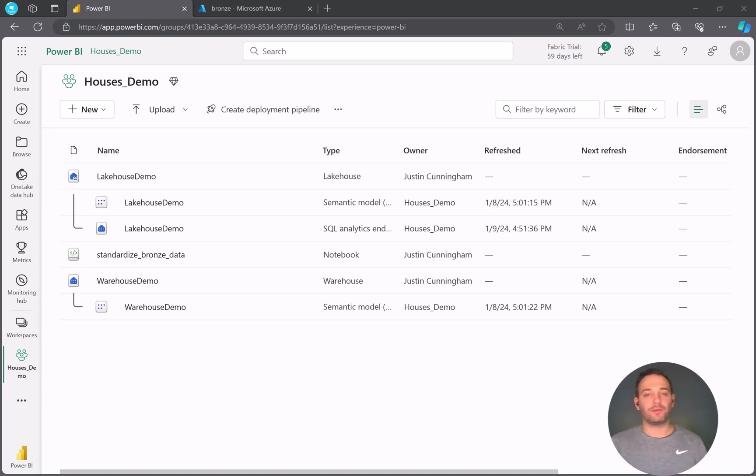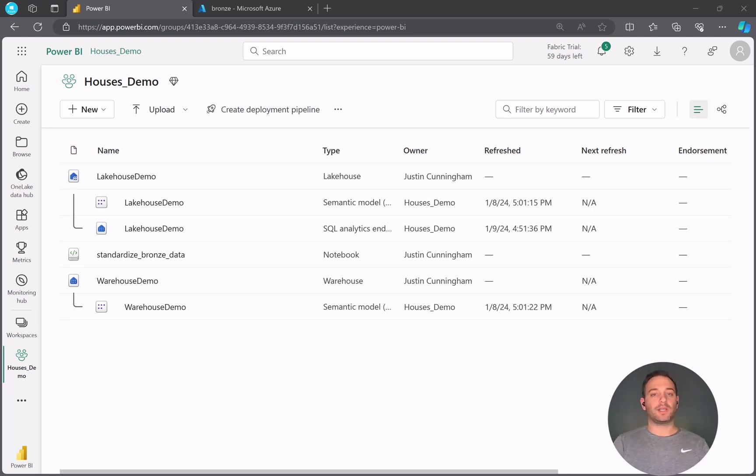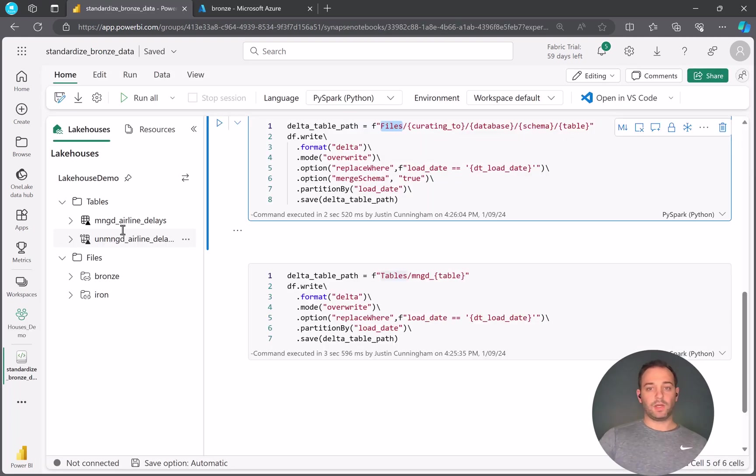Hey guys, this is Justin coming in with Procure SQL. In today's video, we're going to take a quick dive and query this data.